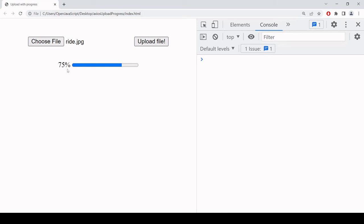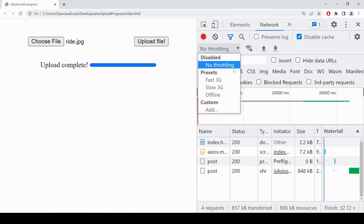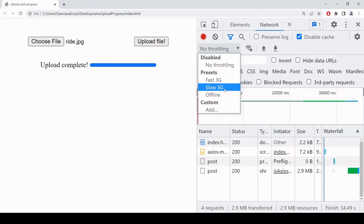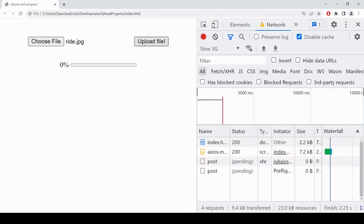If you have a very fast internet connection the upload may happen too fast to see the percentage updating, but you can simulate a slower connection by going to the Network tab and adding throttling — for example a slow 3G connection. If I do the upload again now you'll see it happening much slower, giving a much better chance to see the progress bar in action. That's it for this tutorial — I hope you found it useful. Please consider hitting the like button and subscribe to the channel for more content like this.